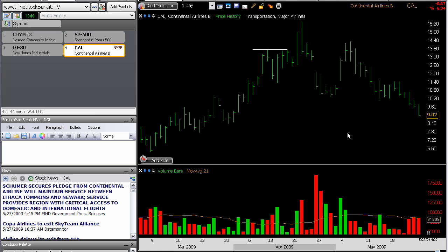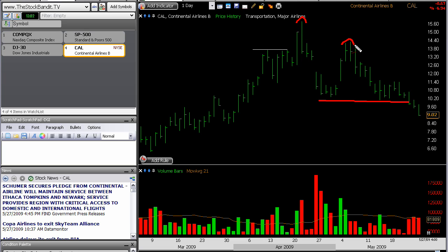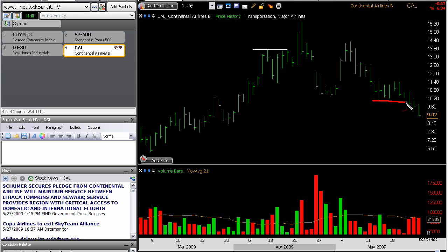This is Continental Airlines, CAL. This is a stock that in the newsletter over at the stockbandit.com premium newsletter, I've shown as having broken this support level right here. We've already got the top in place right here and a lower high on that failed bounce attempt right there. Since then, this stock has just been cruising lower very steadily and has struggled to bounce over the past few weeks. So we've got a downtrend clearly in place and we've got this broken support right here.